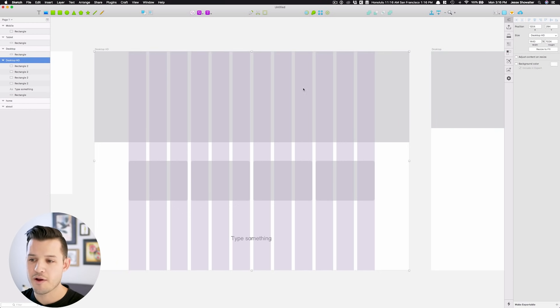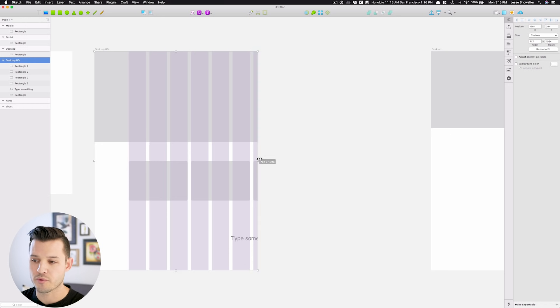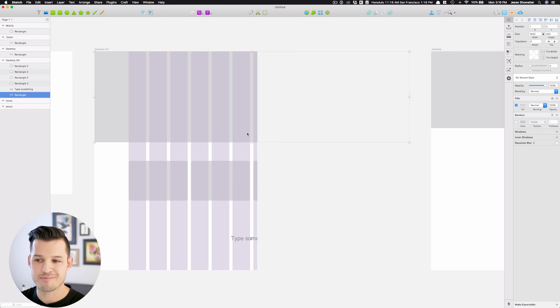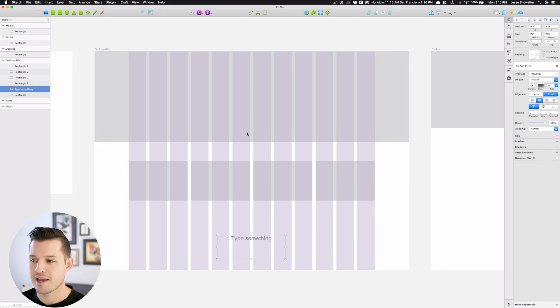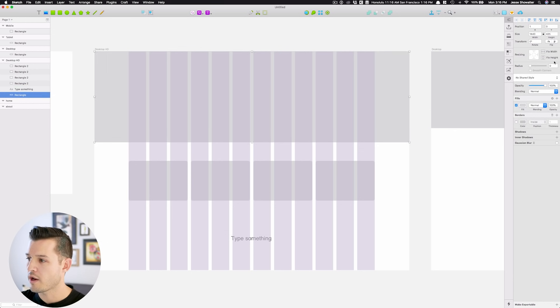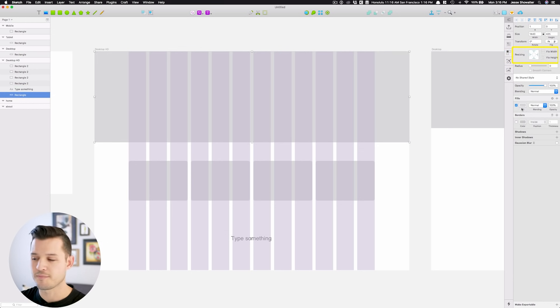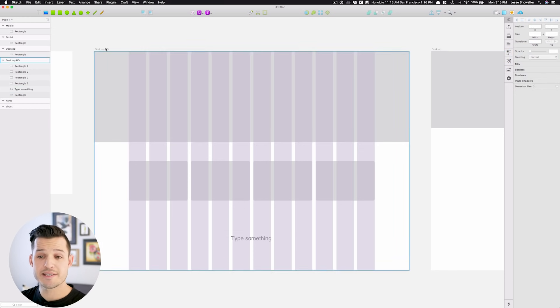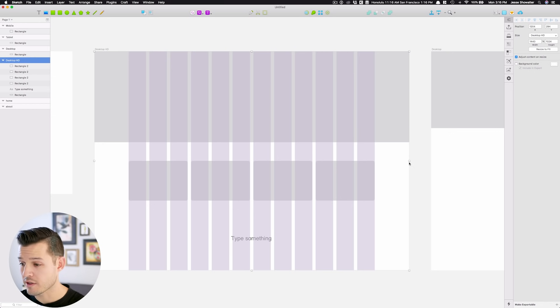So for instance, if I was to take this artboard and resize it down, you can see that my shape is still the same exact size. Well, we don't want that. We want it to be centered in the middle. So now when I resize my entire artboard, just like you would a browser, like when you're testing,